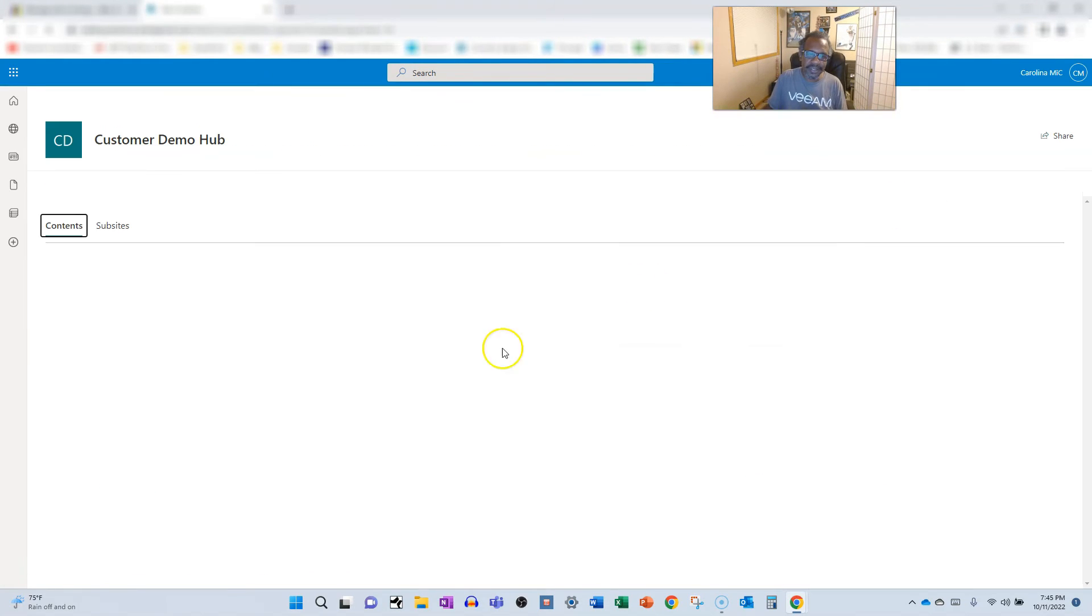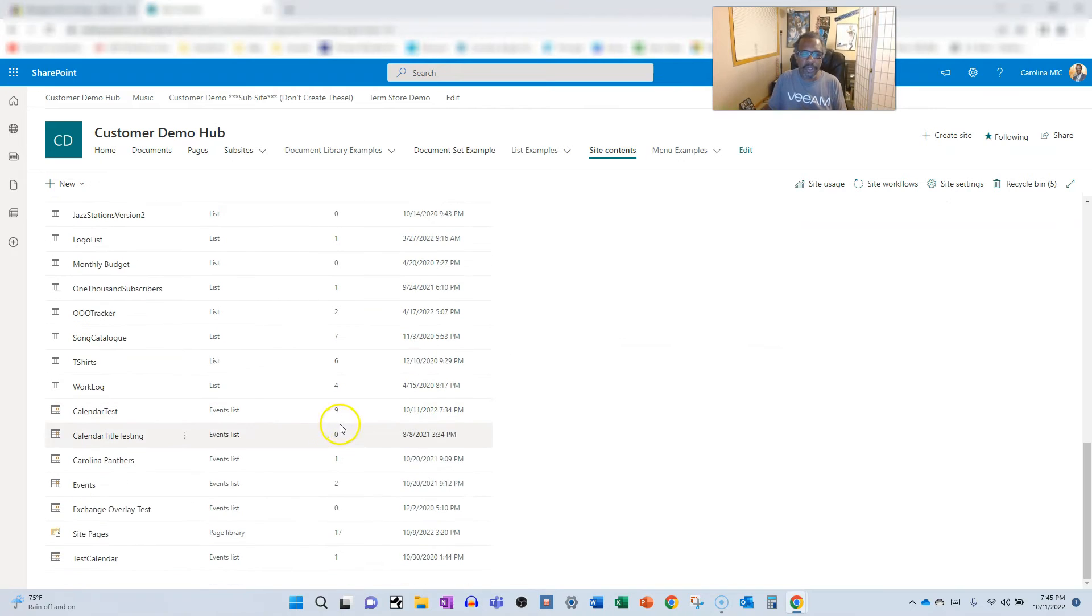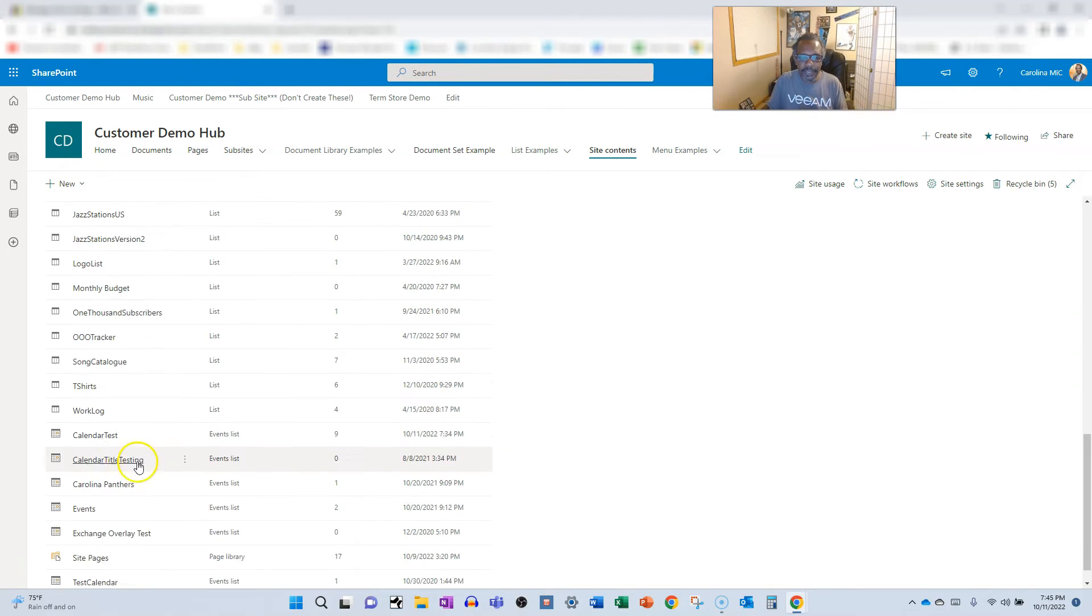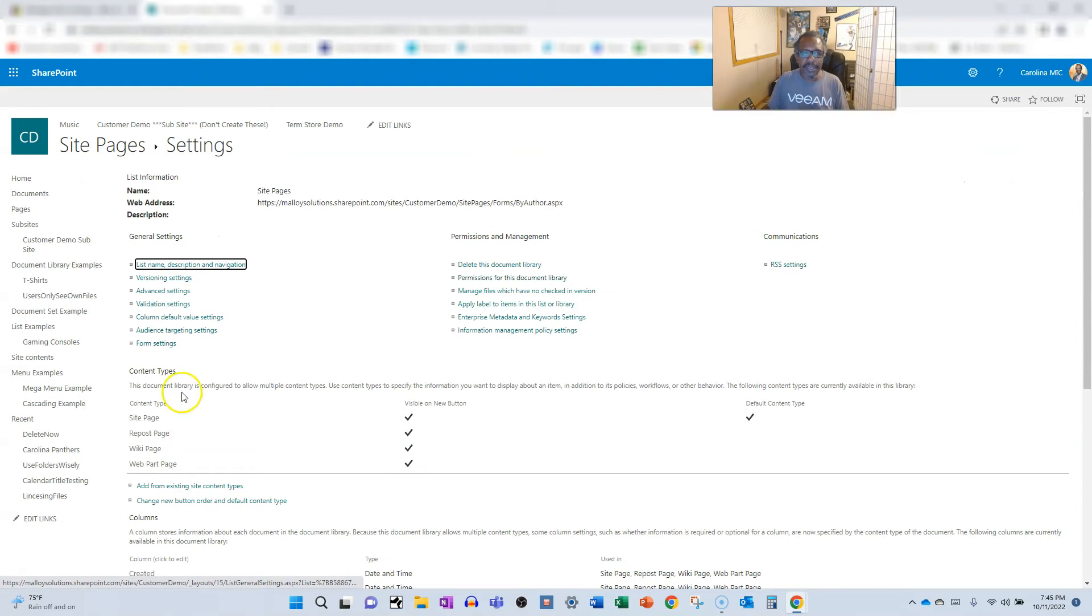So again, we're going to go to site contents. We're going to scroll down. I don't know why it's not up here with the other libraries, but it is what it is. We're going to go into the site settings, or excuse me, the library settings.